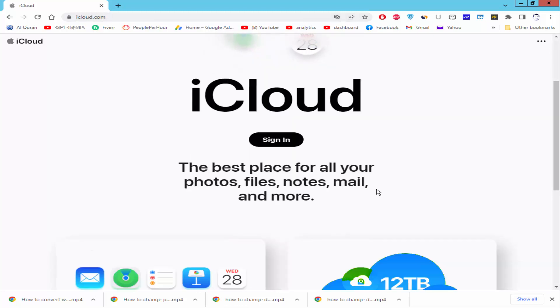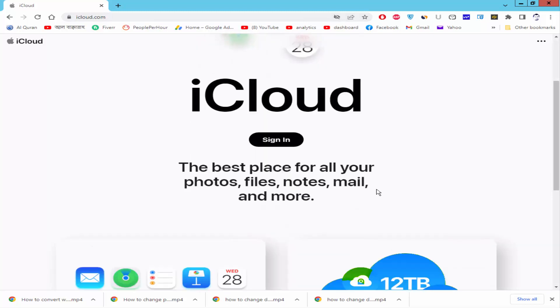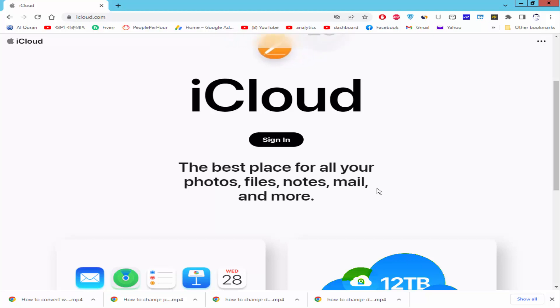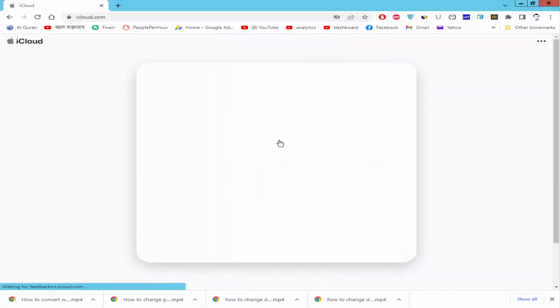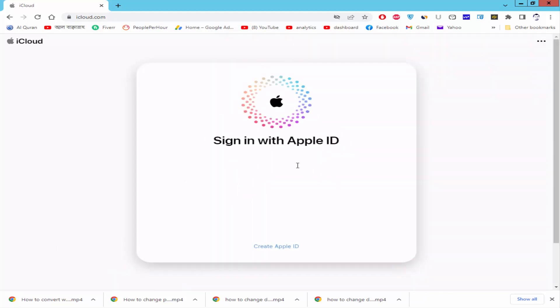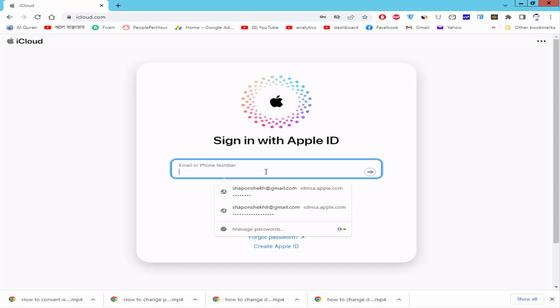Now login to your iCloud account. If you do not have an iCloud account, create one. Now I will sign in to my account. Click the sign in and give the ID and password.